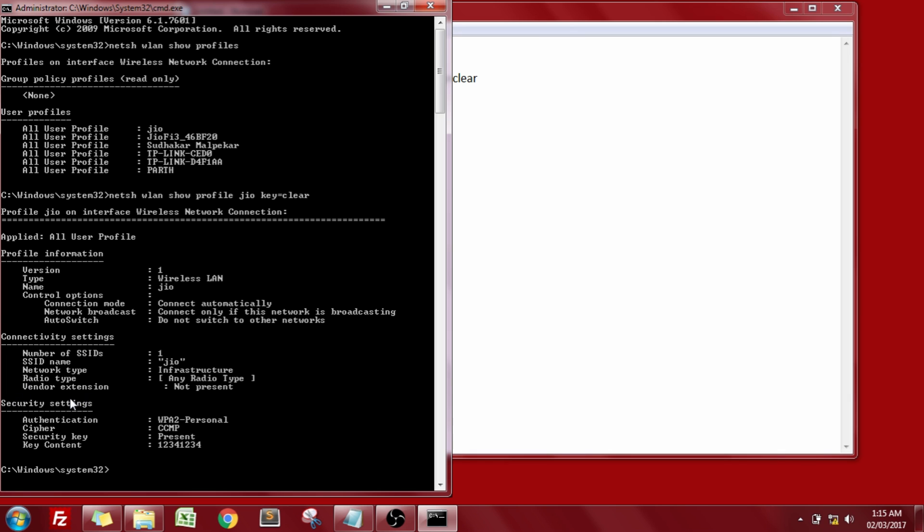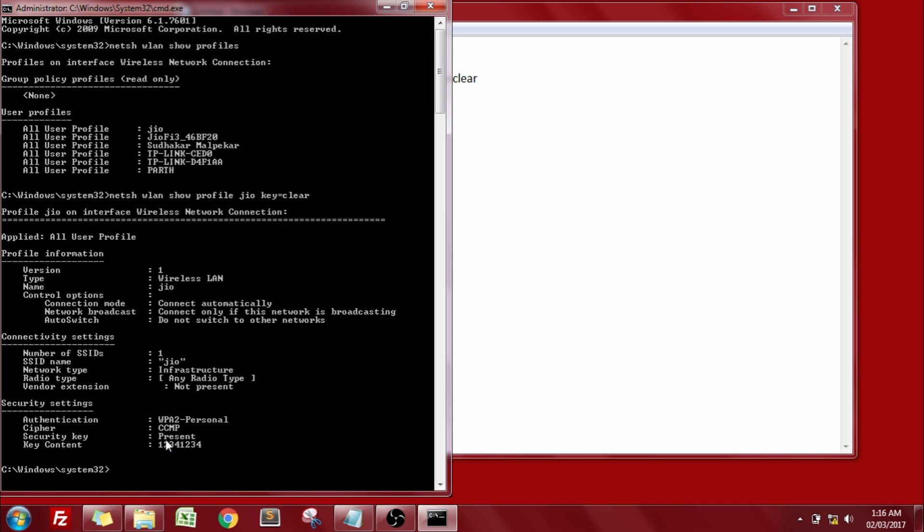Now the one which we are interested in is the last one, that is the security settings. Now the password is already there in front of you. Yes it is the key content. Now this is the password that you need to enter in order to connect to this Jio network.